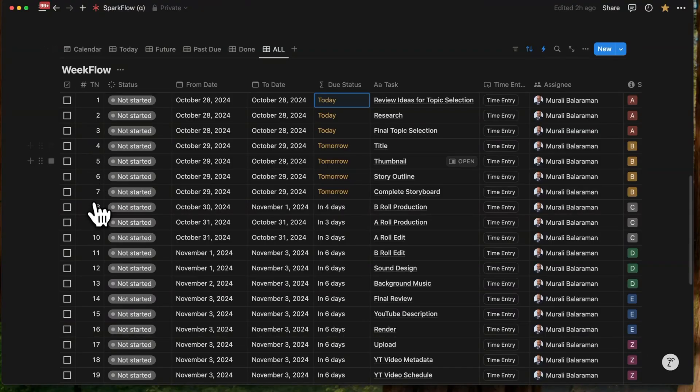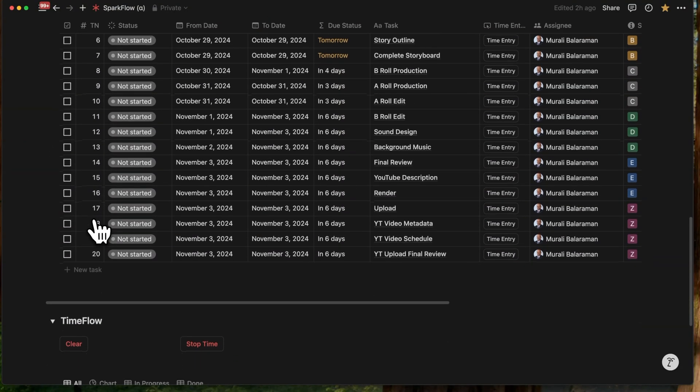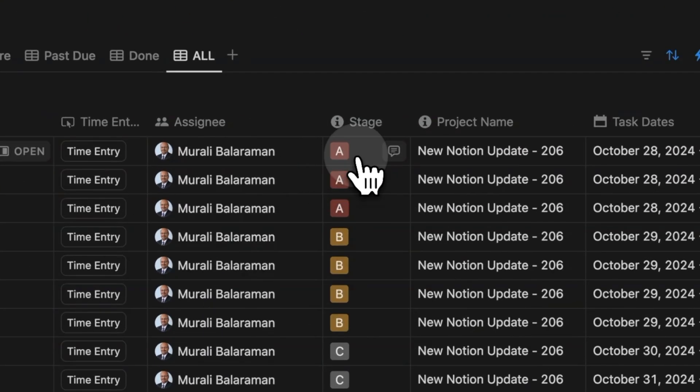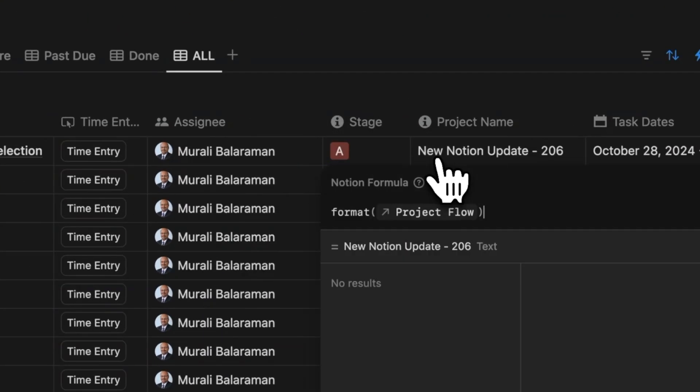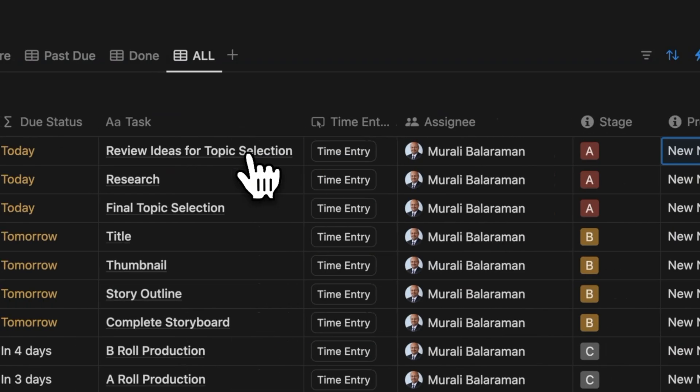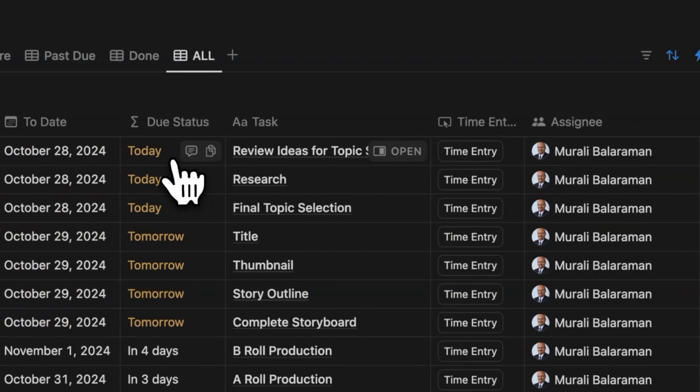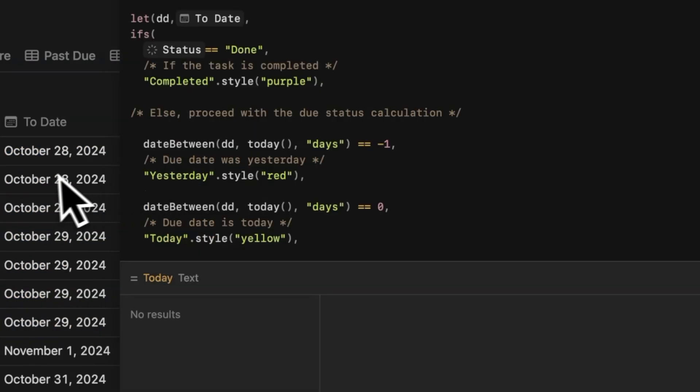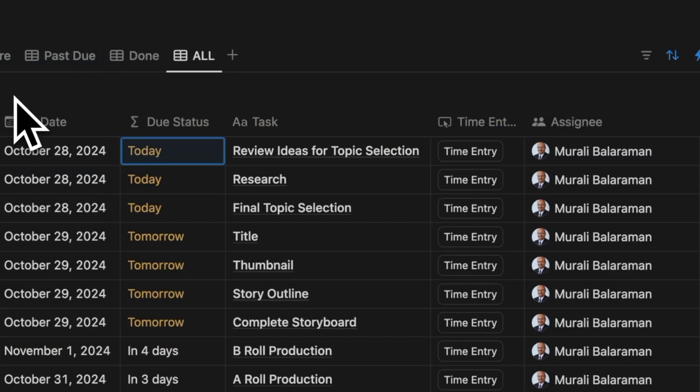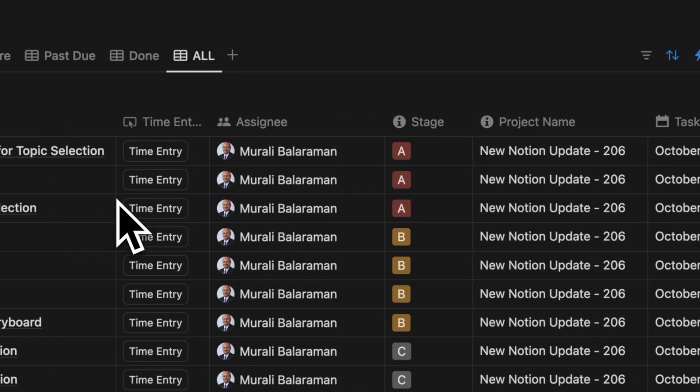WeekFlow has similar properties, but includes some additional ones like a task number, a stage that's helpful for grouping tasks, the project name carried forward from the project database, a due status formula that shows the relative due dates both past due and in the future, and a time entry button linked to the TimeFlow database for tracking when you start a task.